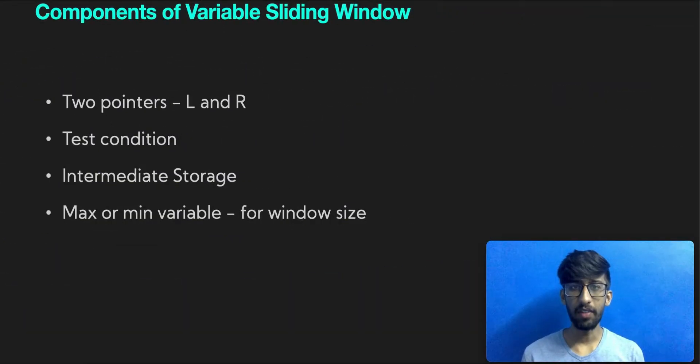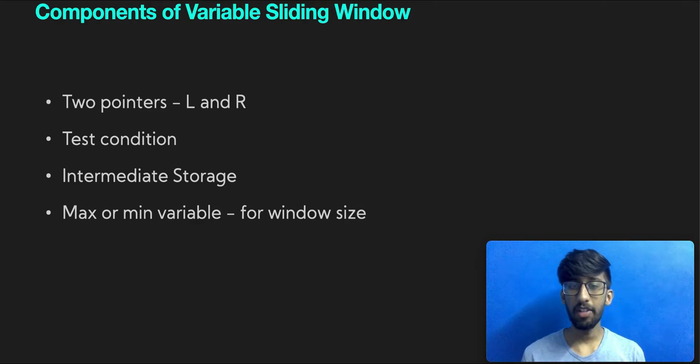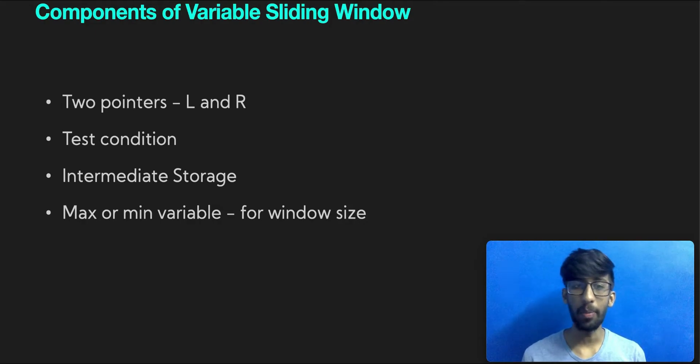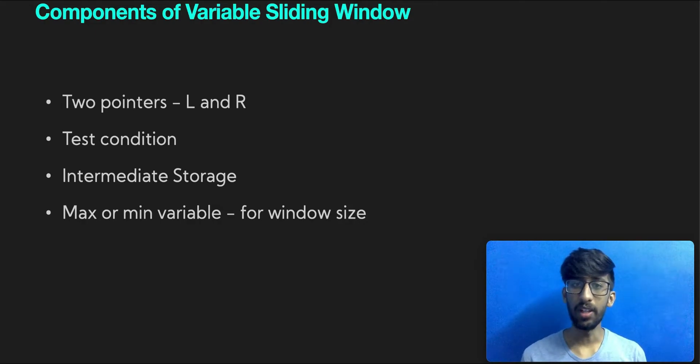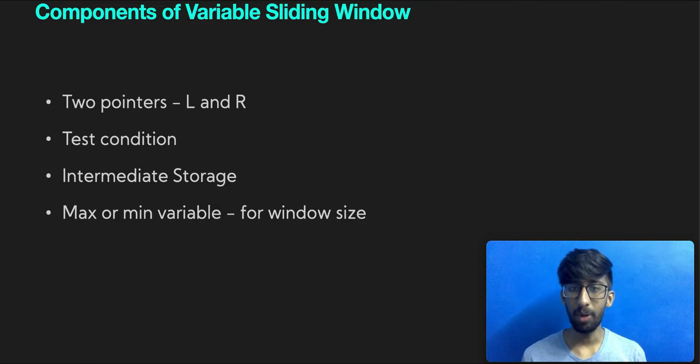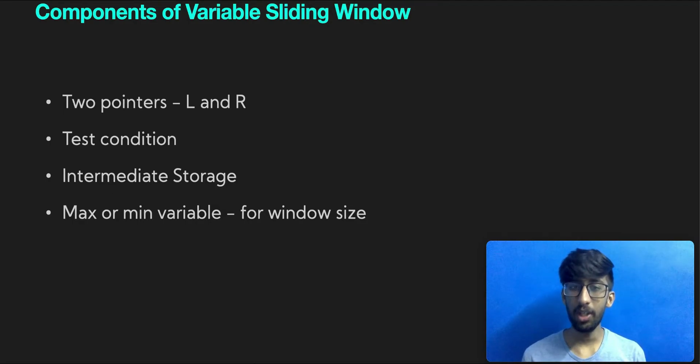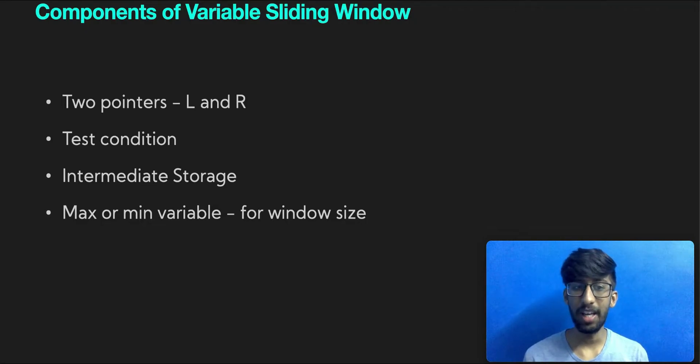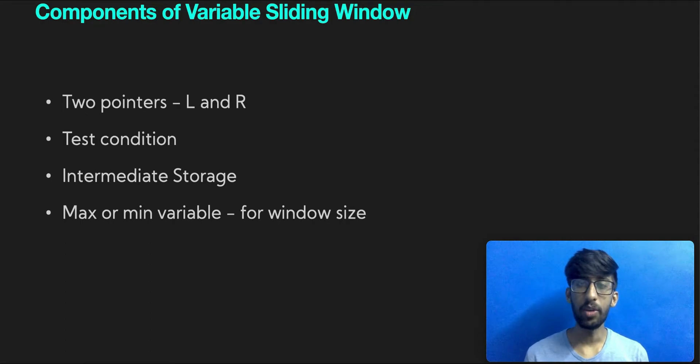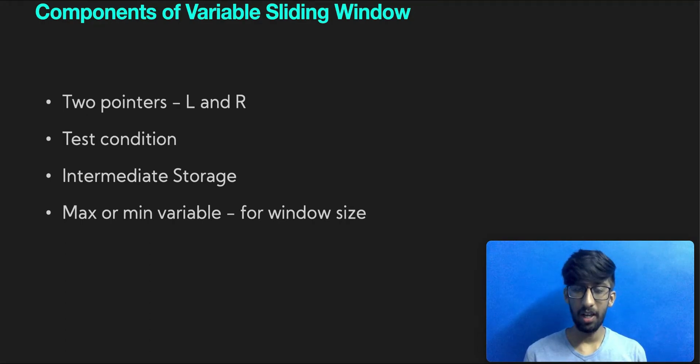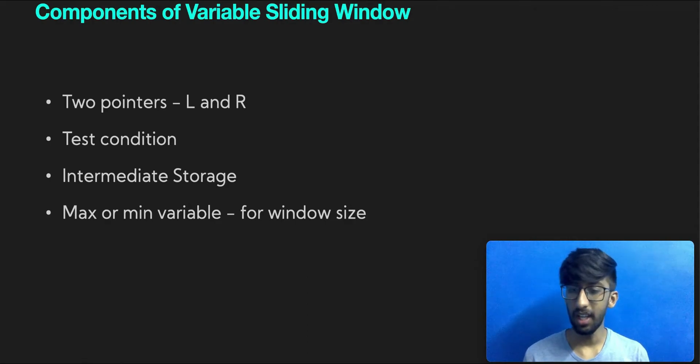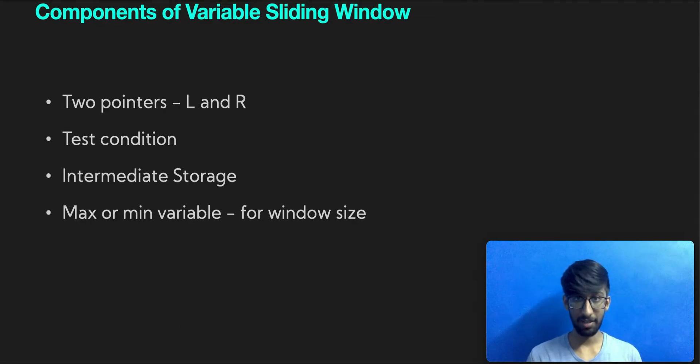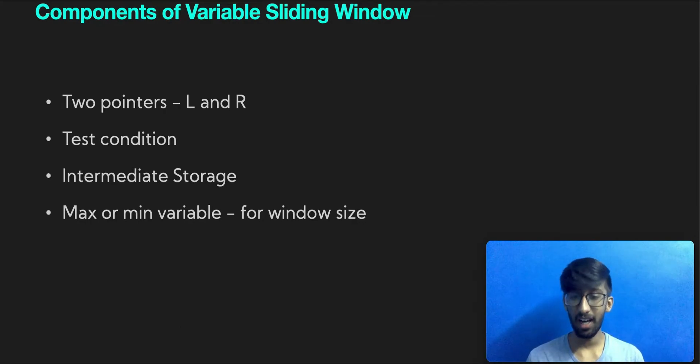Before we proceed further, we'll need a bit of terminology. We've seen what a window is and what sliding means. Apart from that, the following are the components of a variable sliding window: we'll need two pointers which will define the left and right boundaries, we'll need a test condition, a window is said to be valid if it satisfies a given test condition, we'll also need an intermediate storage which would be a variable or a hash map which we'll check to see if the test condition is satisfied or not. Finally, we'll also need a variable that will store the maximum or minimum window size, which is the distance between R and L.